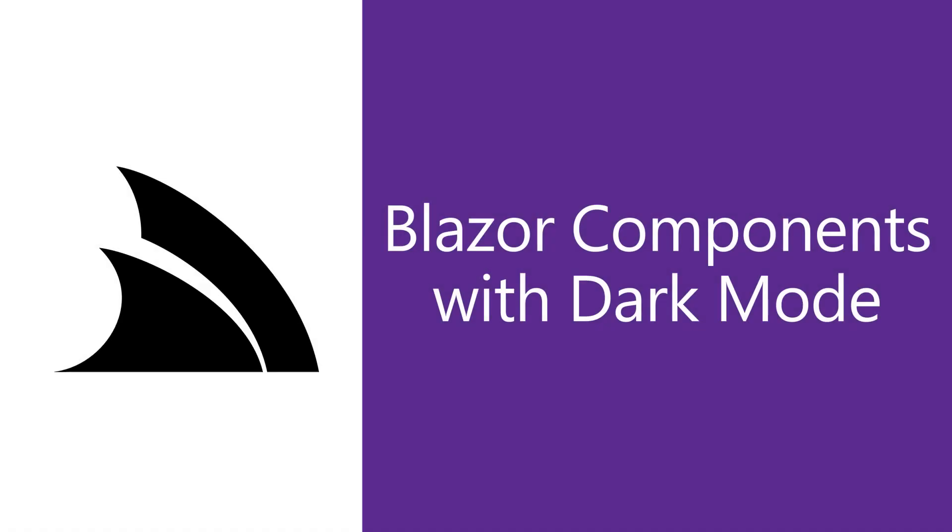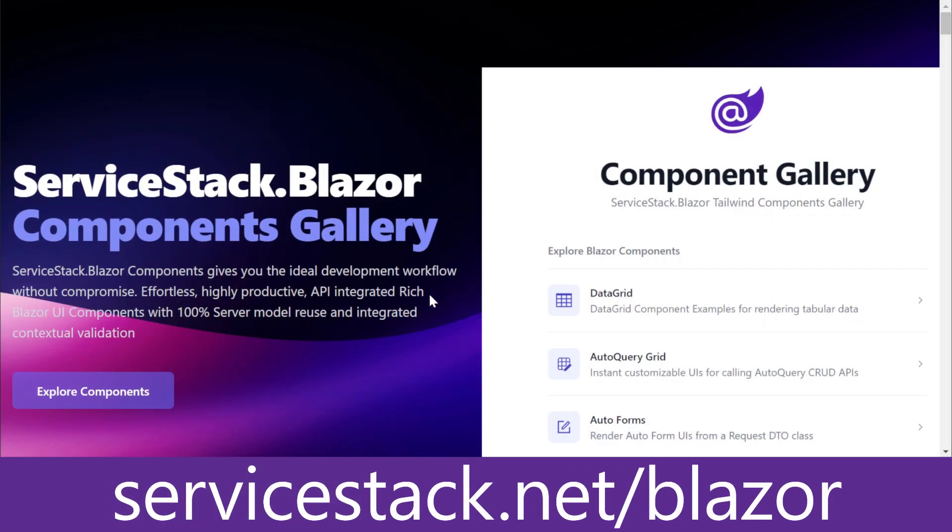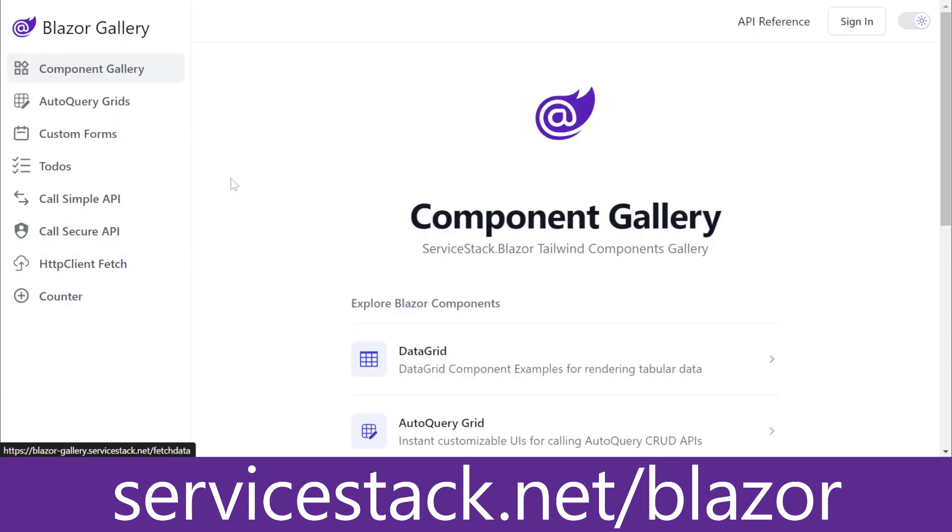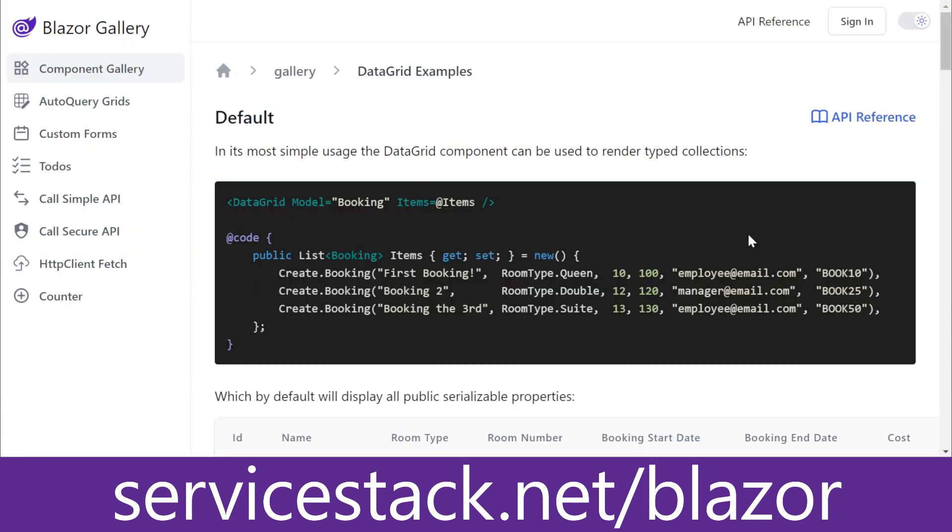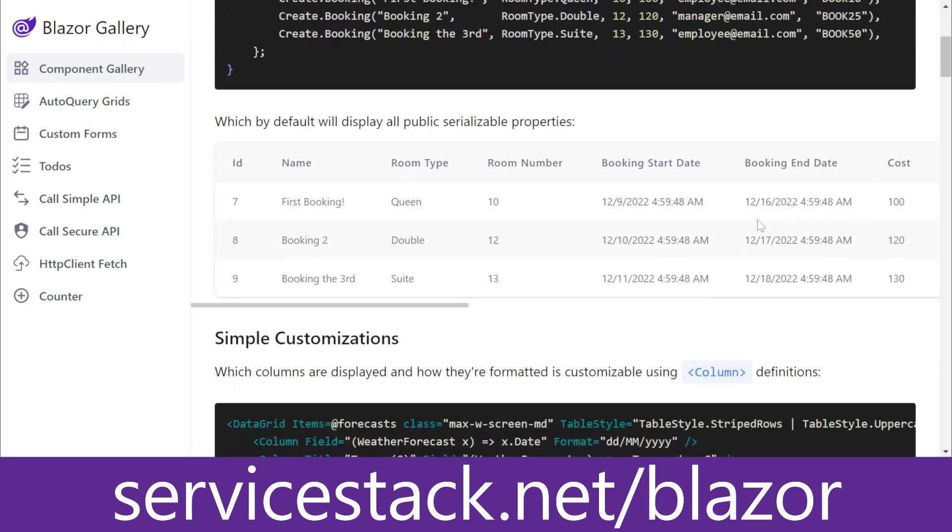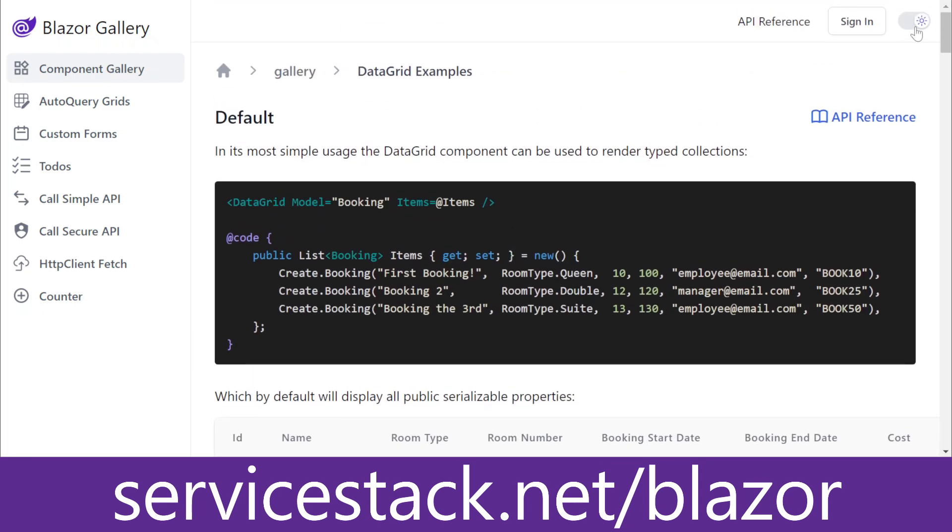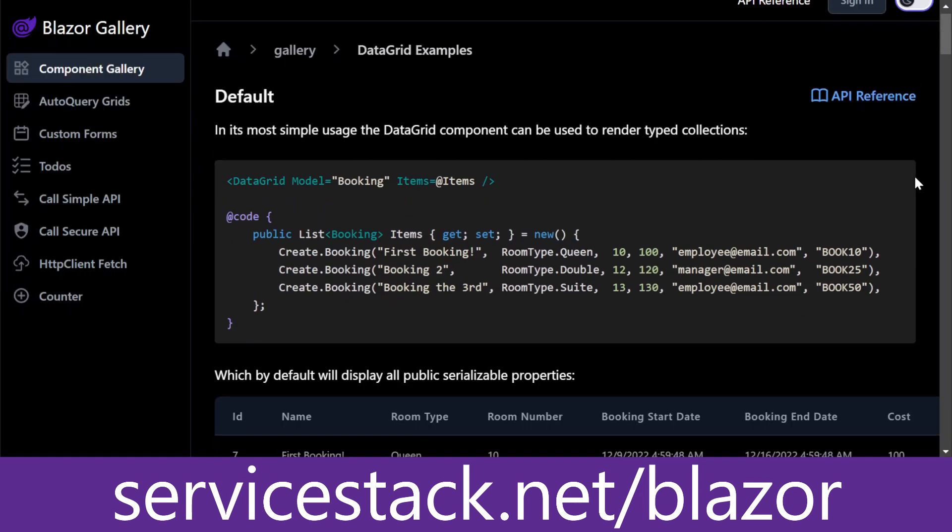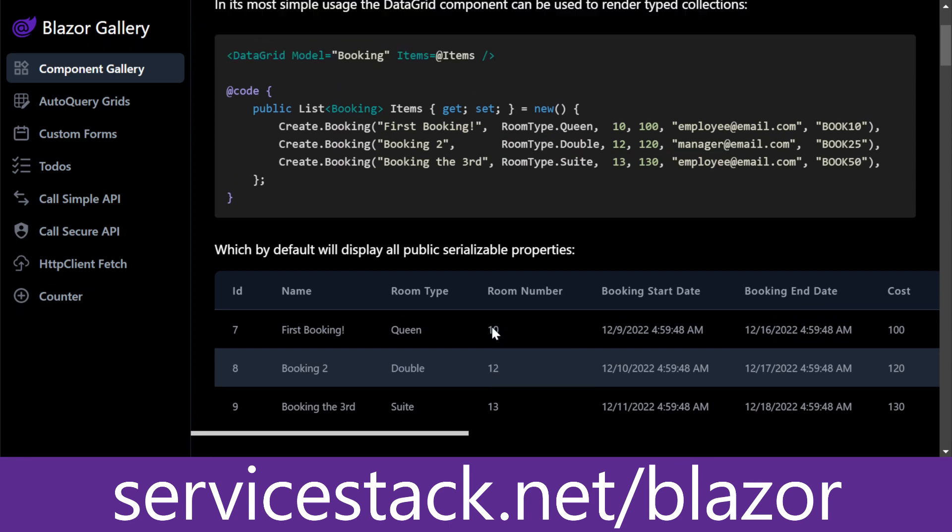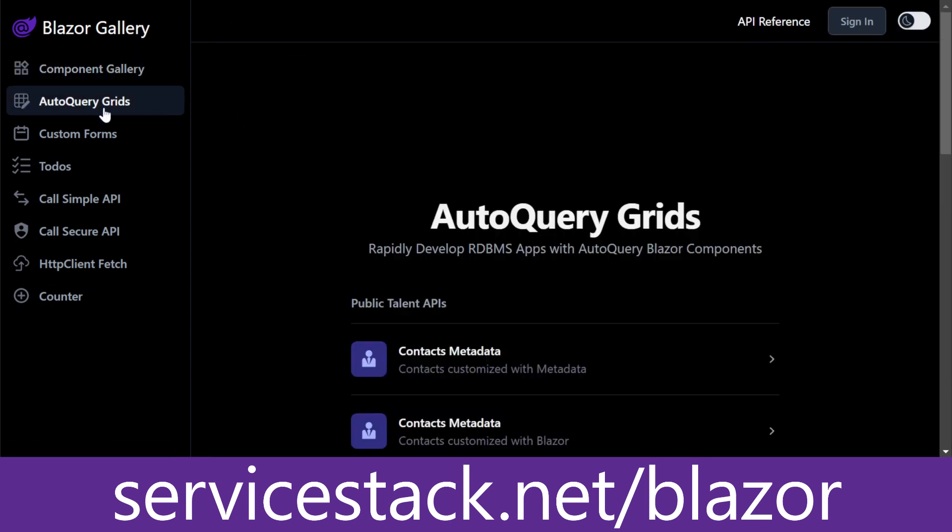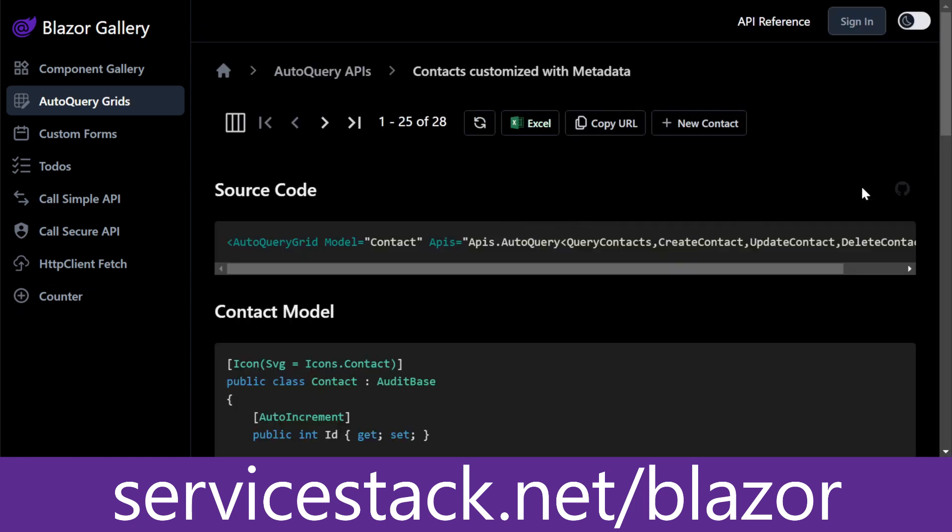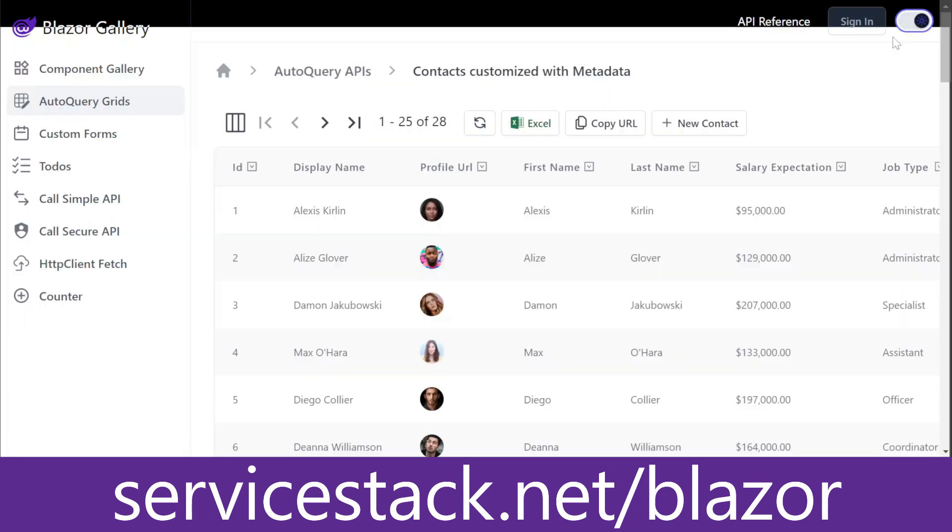The ServiceStack.Blazor components library has a growing list of great looking and useful Blazor components that are easy to use and integrate with your ServiceStack services. These components also include support for dark mode out of the box using Tailwind. And adding dark mode support to your own Blazor components is made easy thanks to Tailwind and the dark mode toggle component that's already pre-configured in the Blazor server and Blazor Tailwind templates.